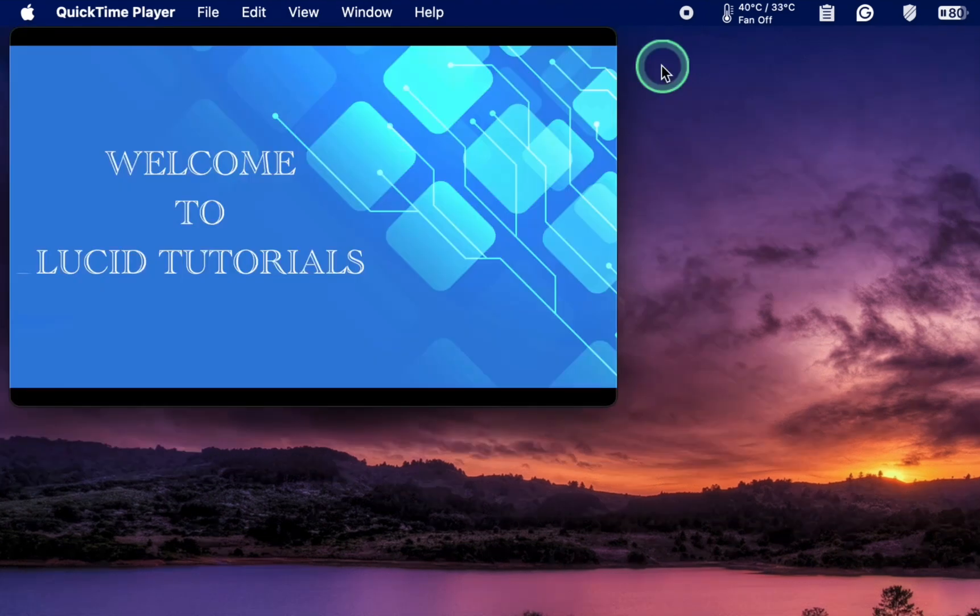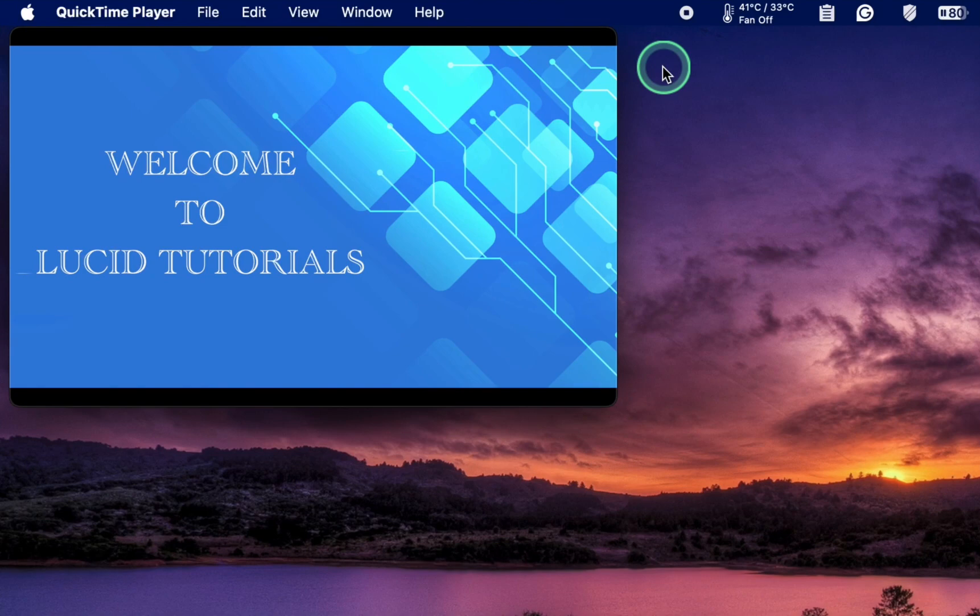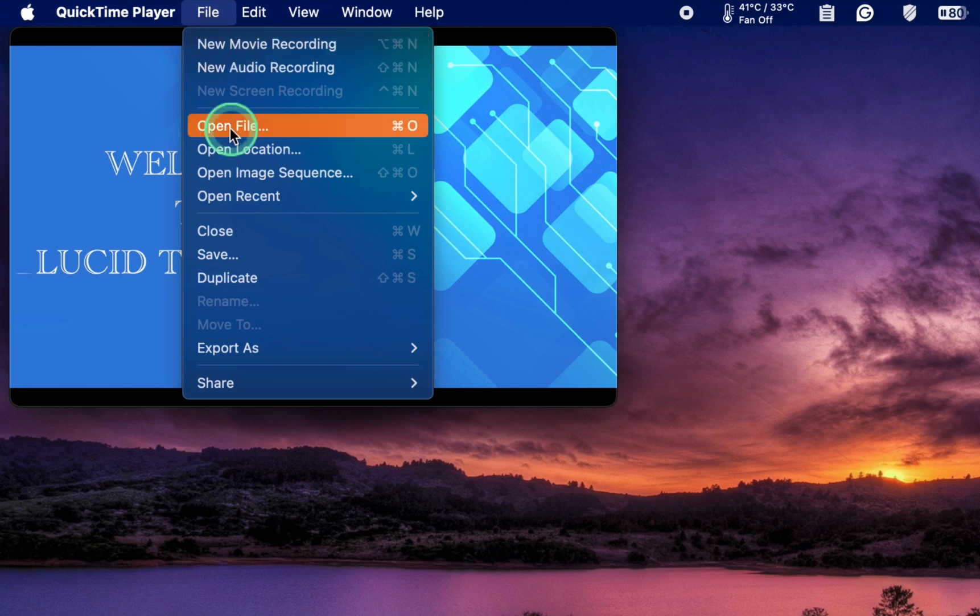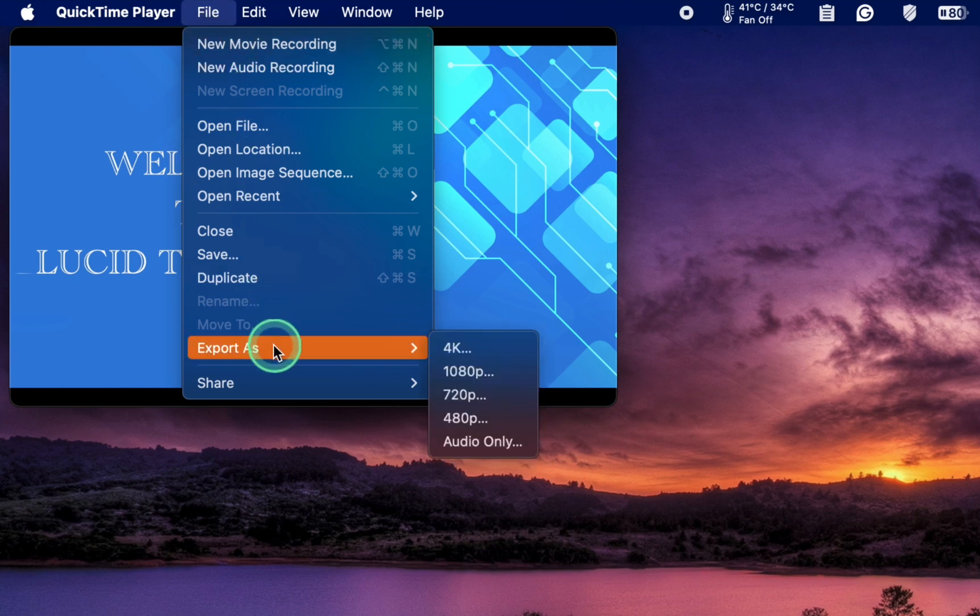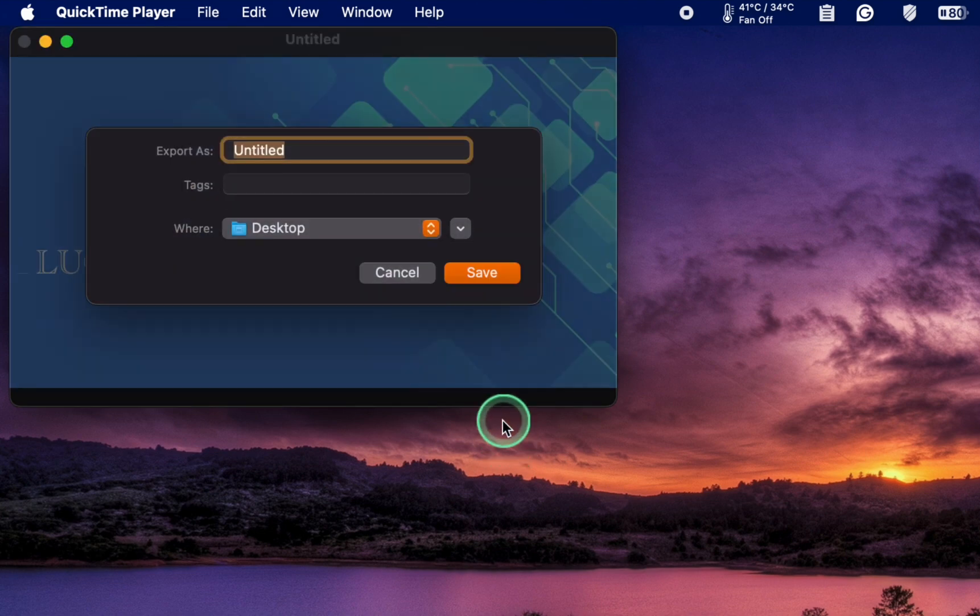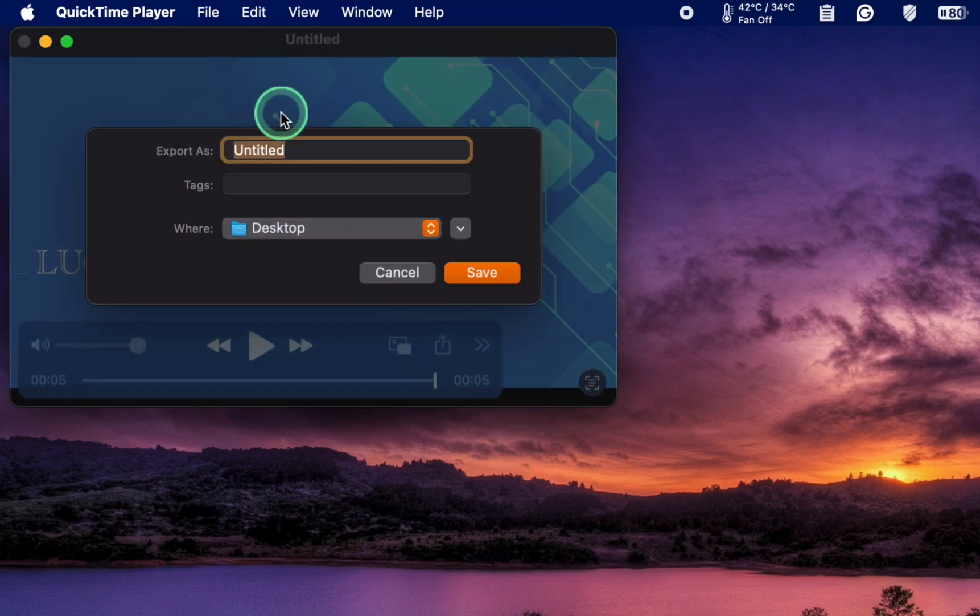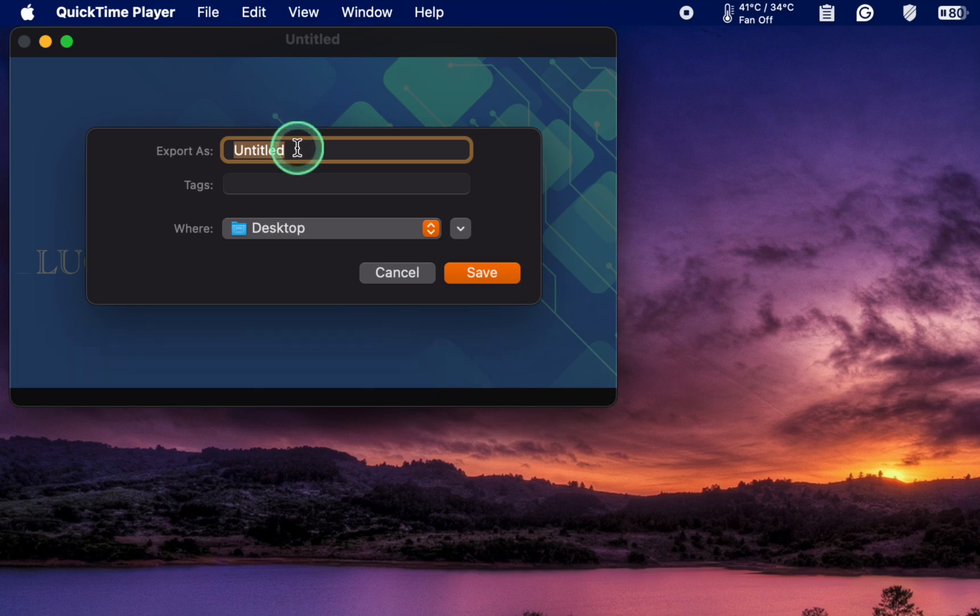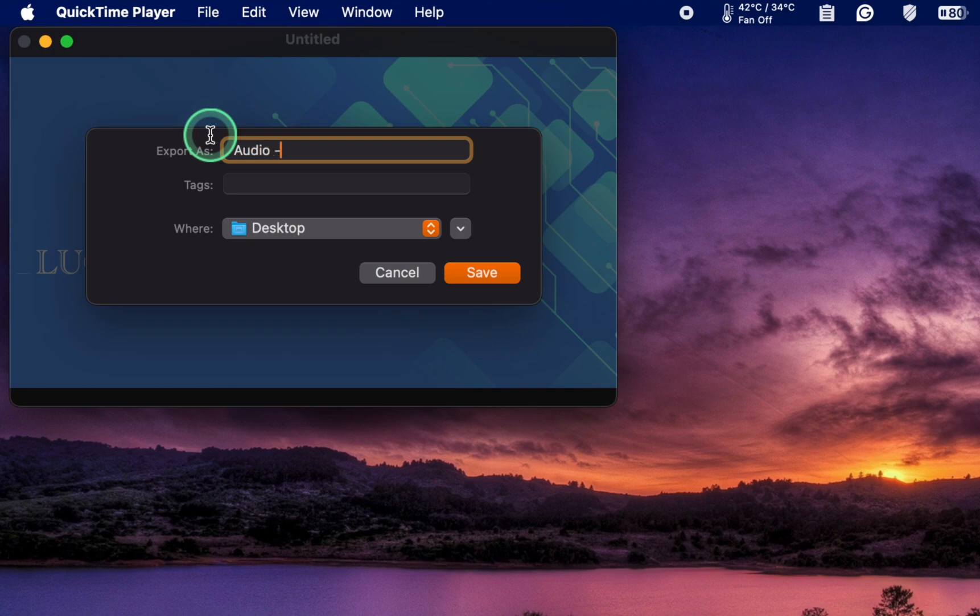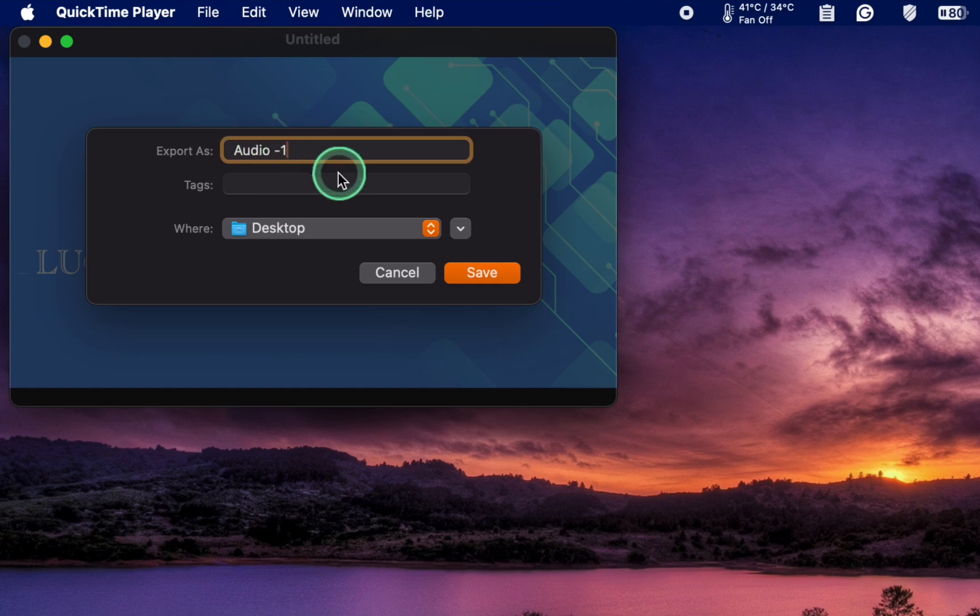To export the audio without removing it from your video, click the file menu and choose export as audio only. Name your file, for example, Audio 1 and click Save.